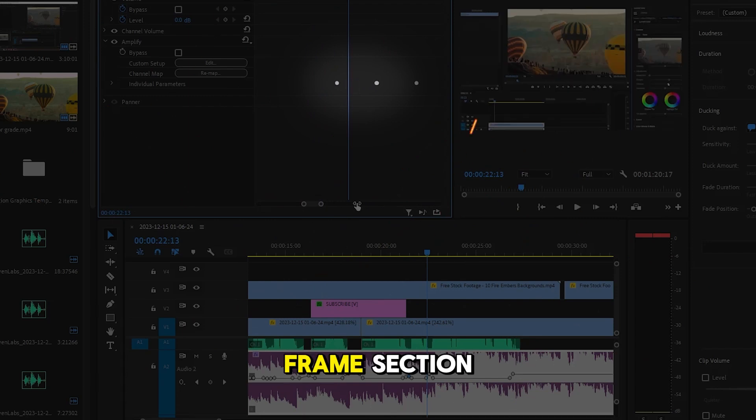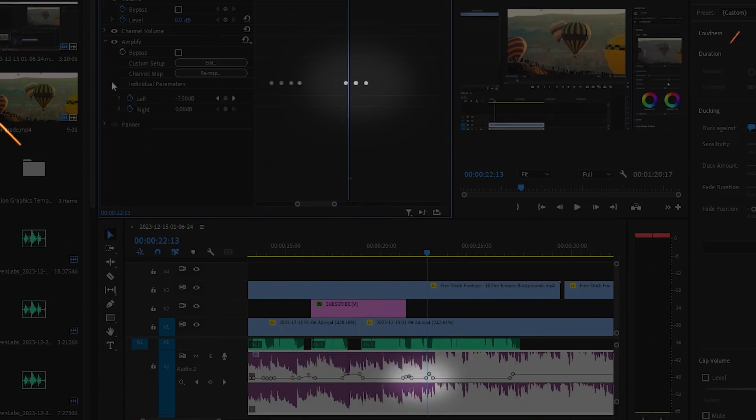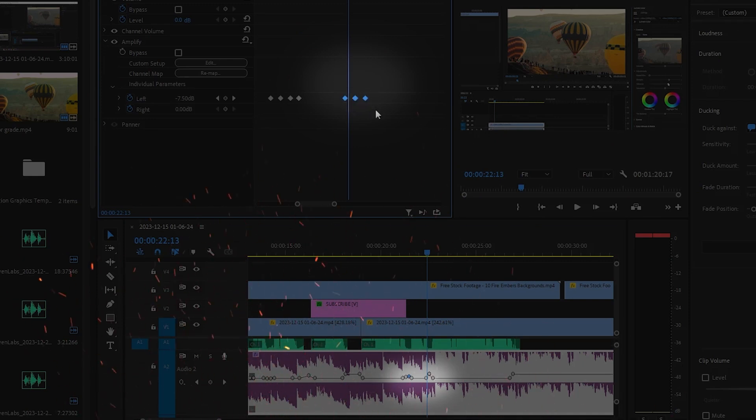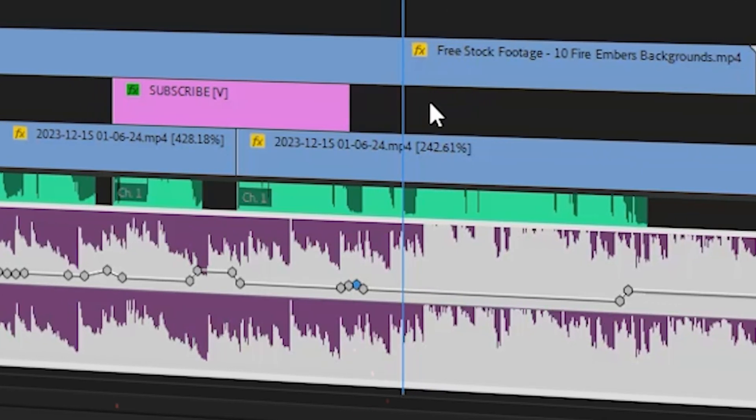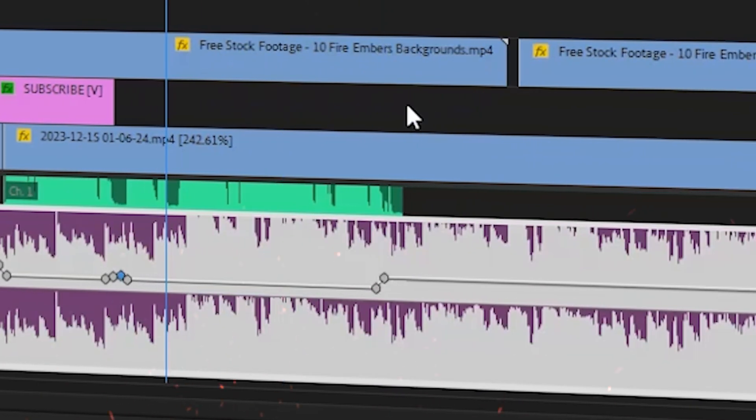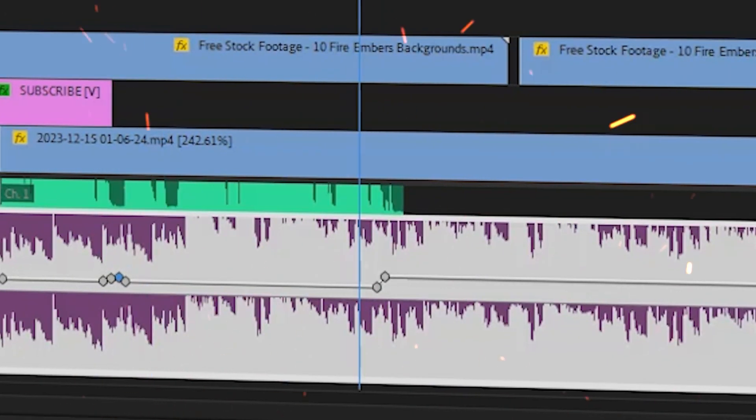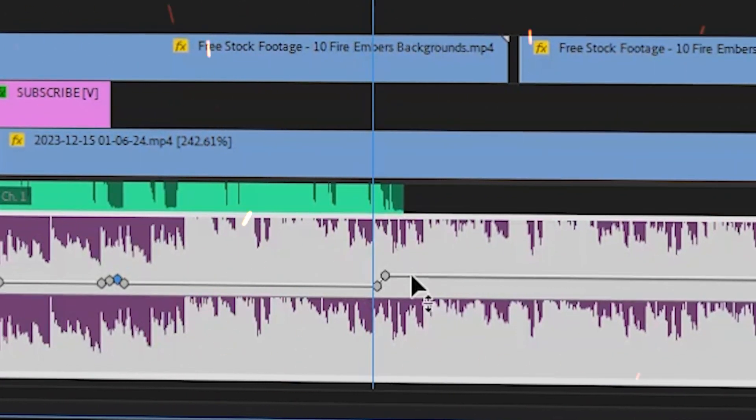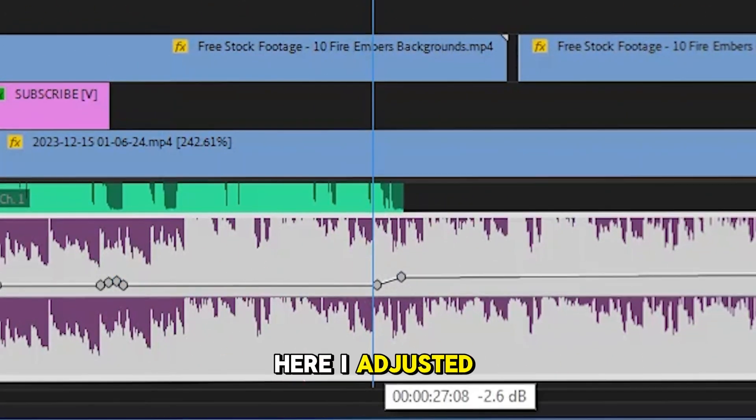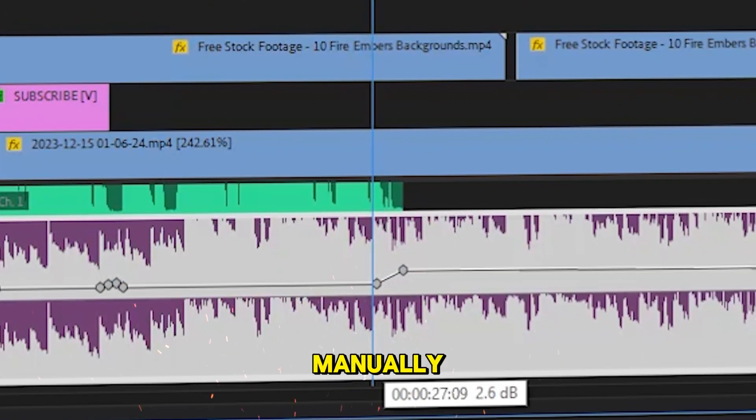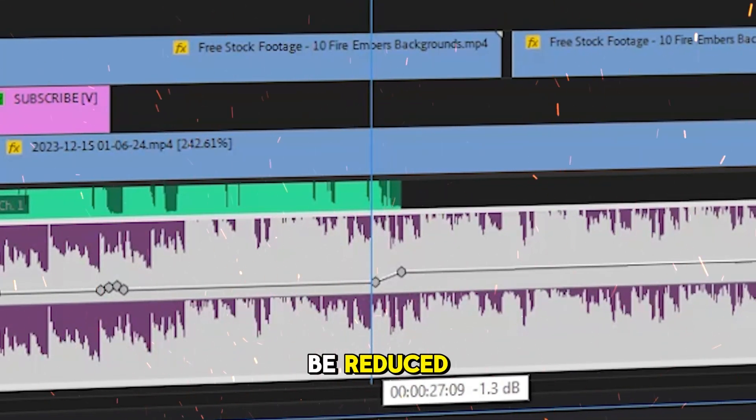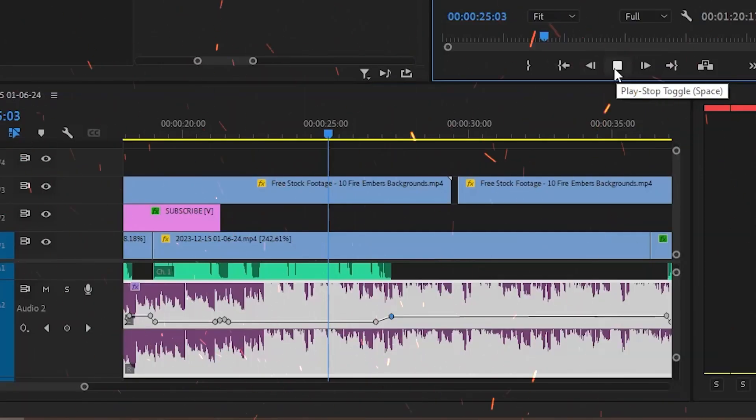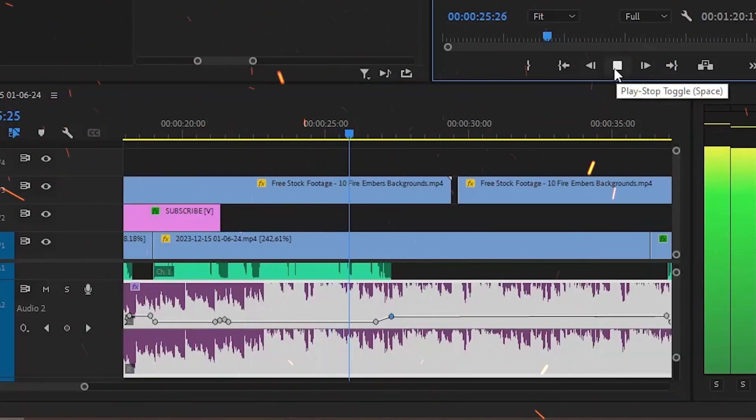Or delete them in the keyframes section. Here I adjusted the fade effect manually because I saw that it should be reduced. Shadow tint and highlight tint.